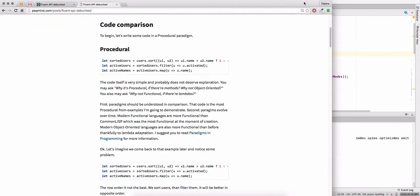Hello guys, today we have a very interesting topic. We're going to talk about webpack and loading your files on demand — basically how to organize asynchronous loading in your code.